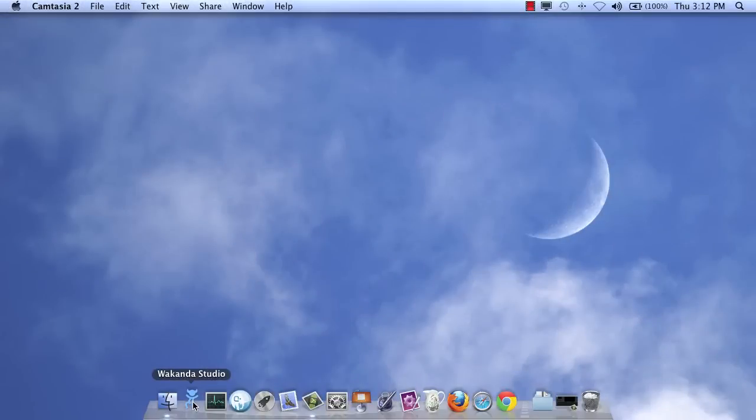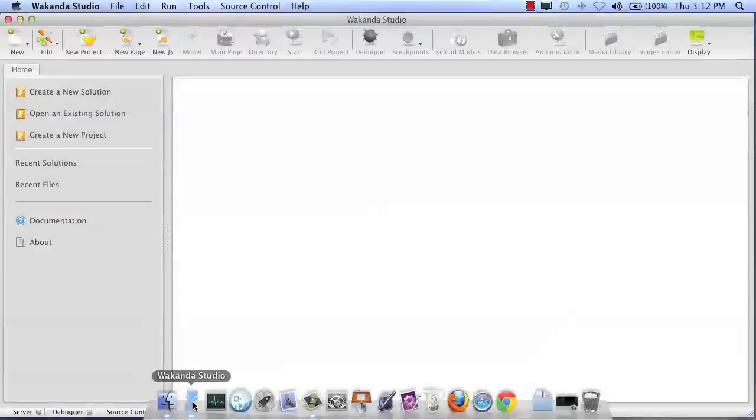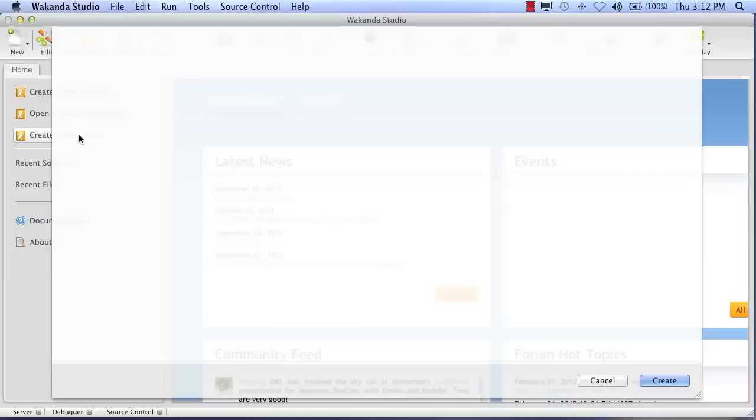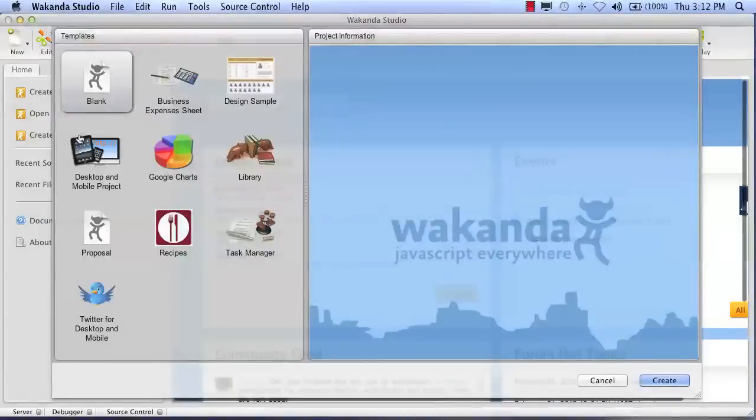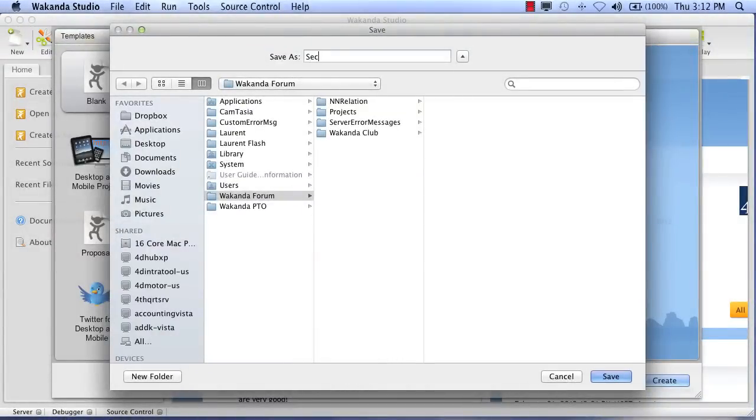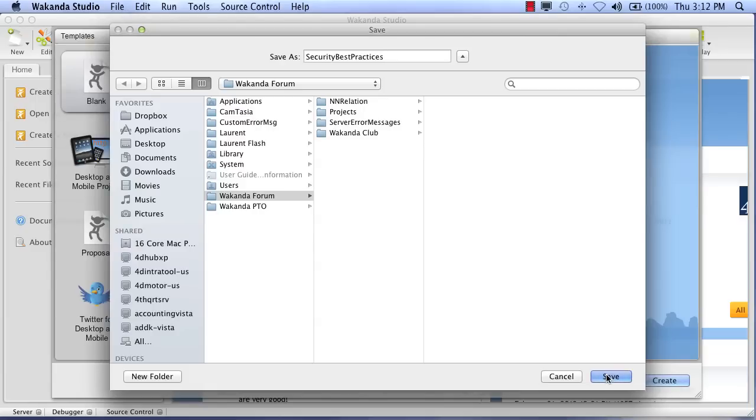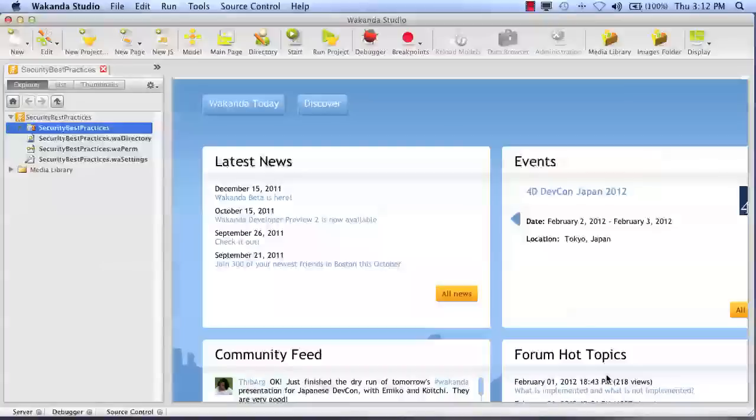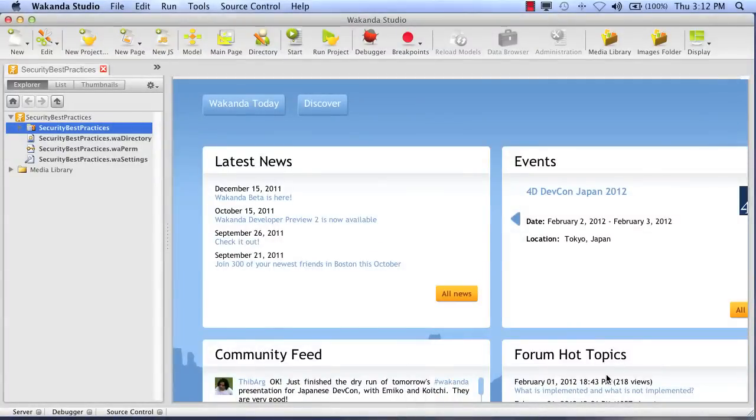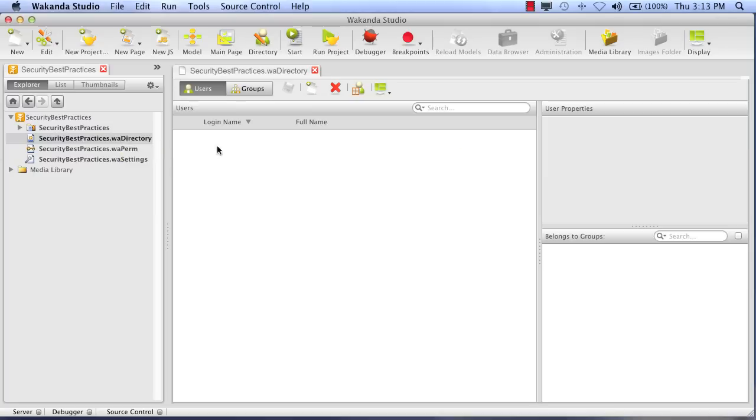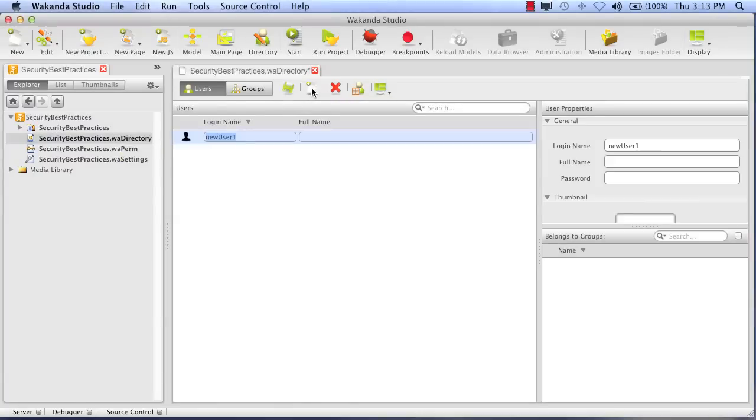Let's launch Wakanda Studio. I'm going to create a new project and I'll call this Security Best Practices. So let's save that. We're going to create a multi-user application. So the first thing we have to do is go into the directory and we'll create a few users.